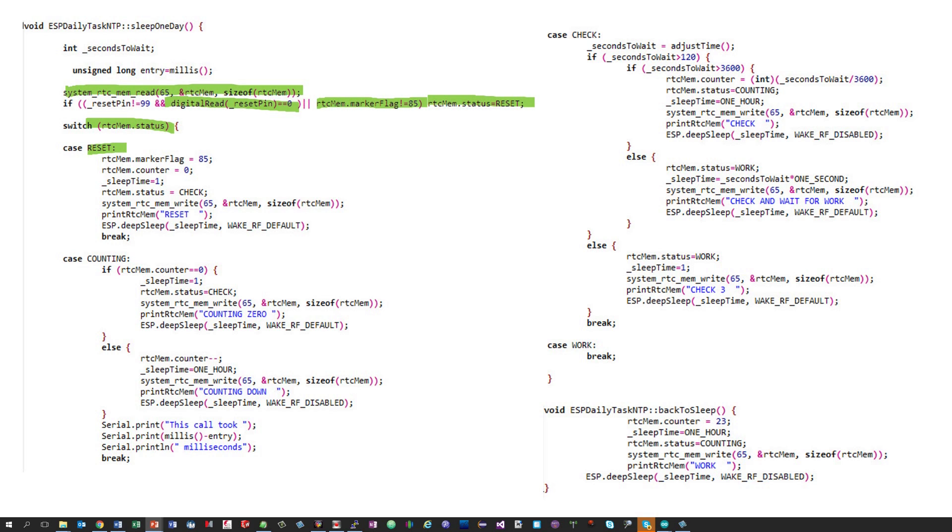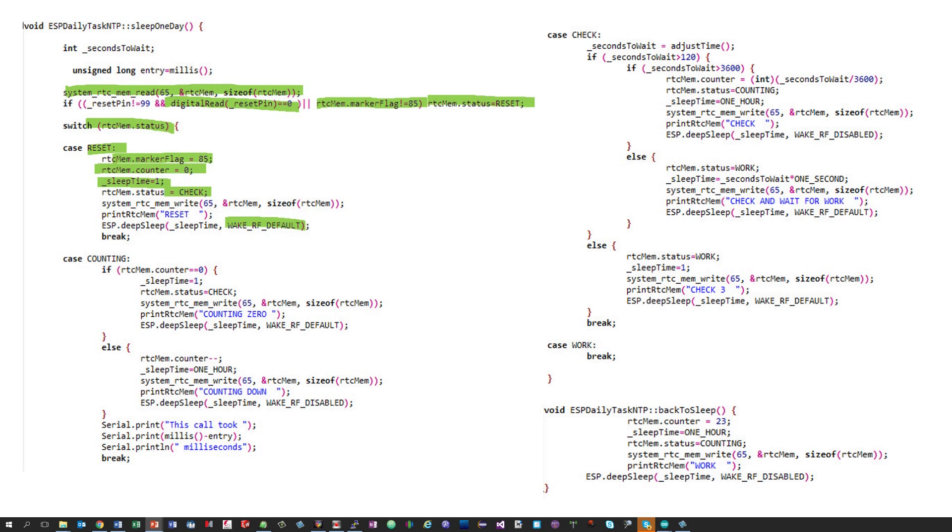The reset state just initializes the RTC variables and sends the ESP to deep sleep for one microsecond. It also defines that the ESP has to wake up with the Wi-Fi on. After this microsecond, the ESP wakes up with the status check.